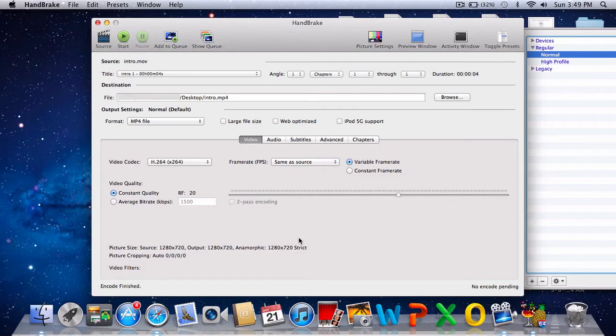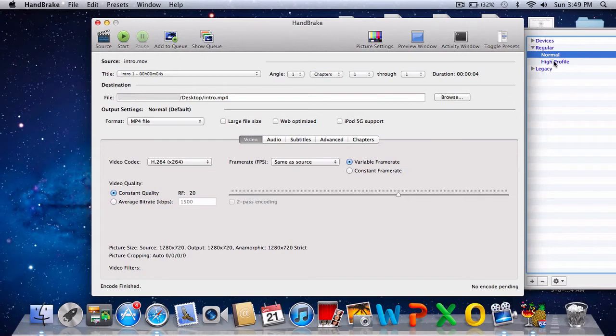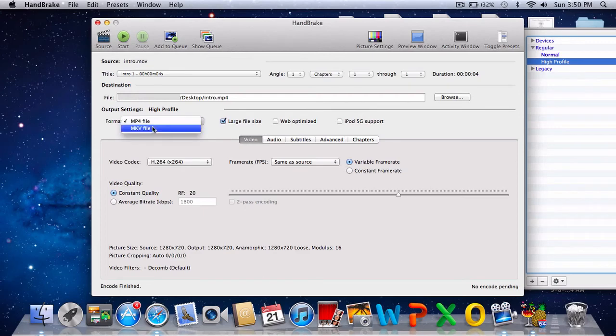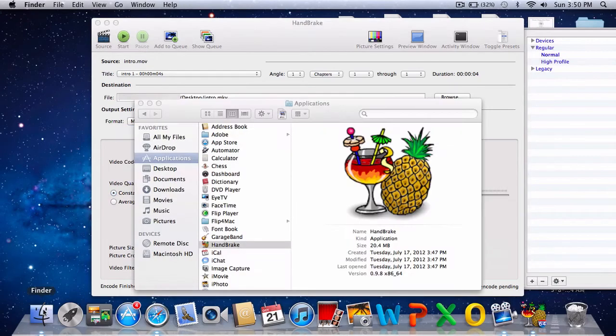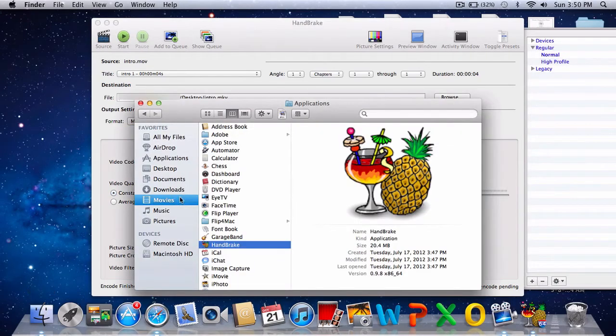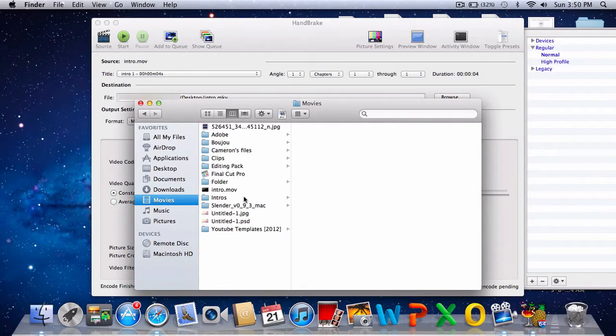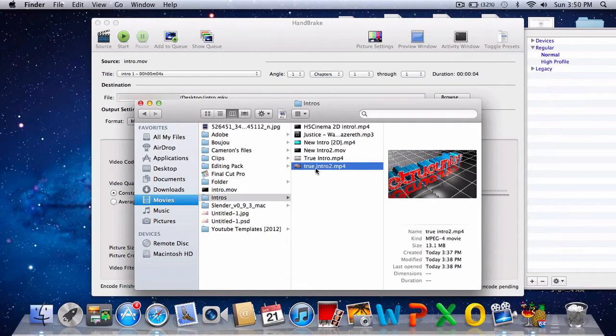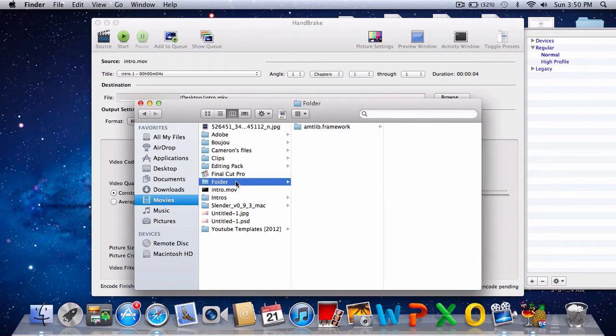Usually when it's on normal, it's going to change your output dimensions, but in this situation it did not. So you can either choose normal or high profile. Sometimes it also changes the dimensions whether you like it or not. I thought it was an mkv but whatever.